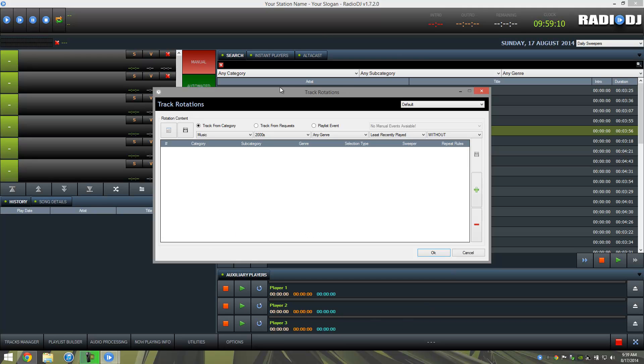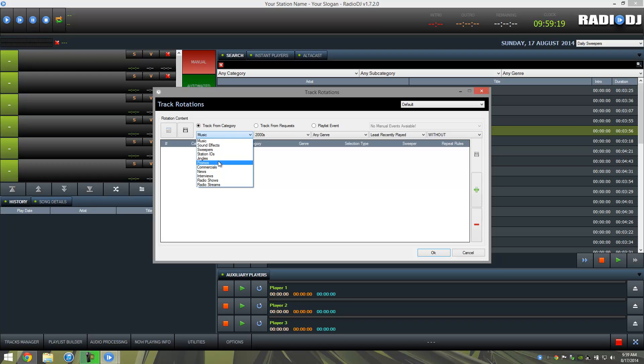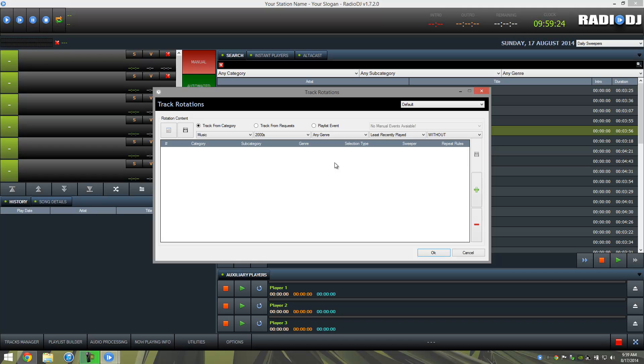Right now we have nothing, and this is a very powerful tool here that we can use to set up tracks from multiple categories. For example, if we had some jingles, station IDs, sweepers, commercials, things like that can all be programmed into the track rotation.